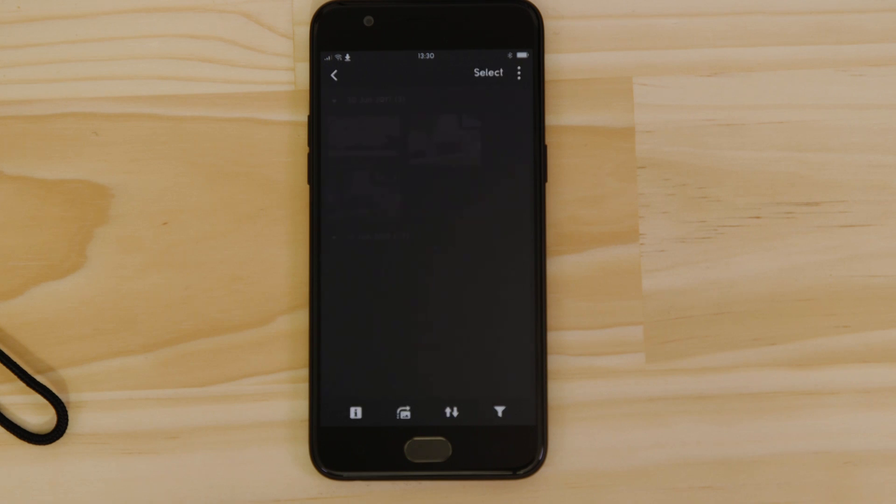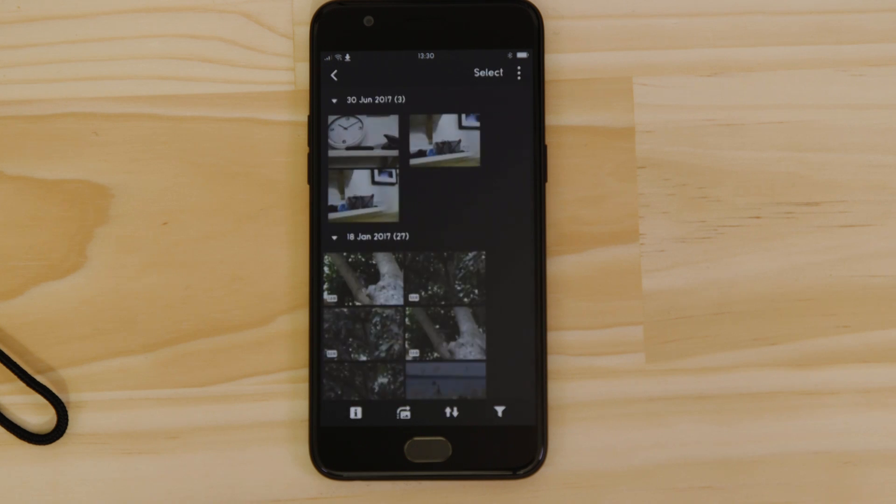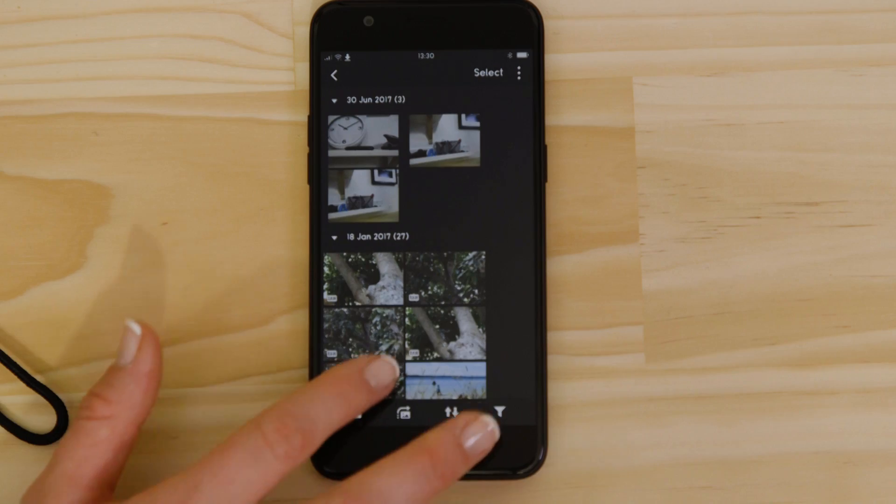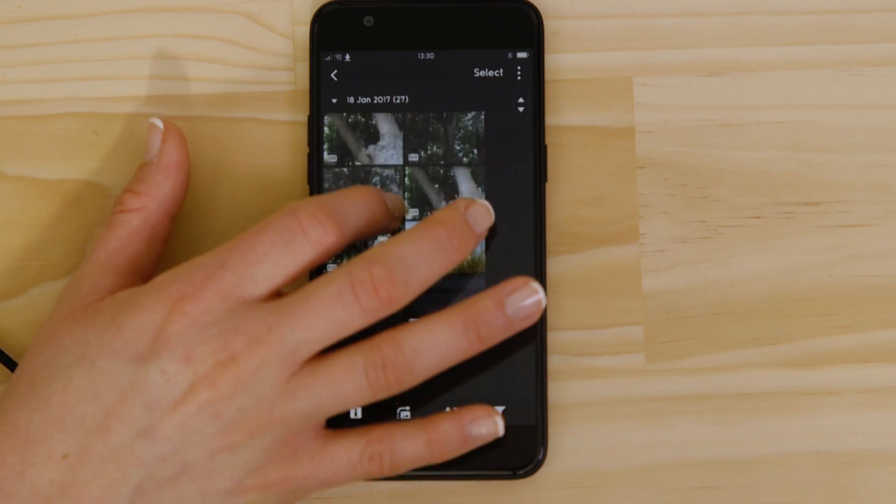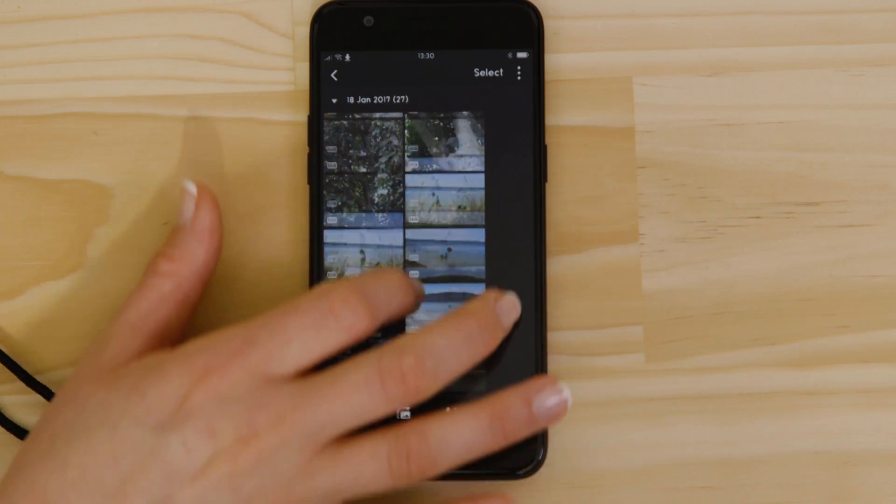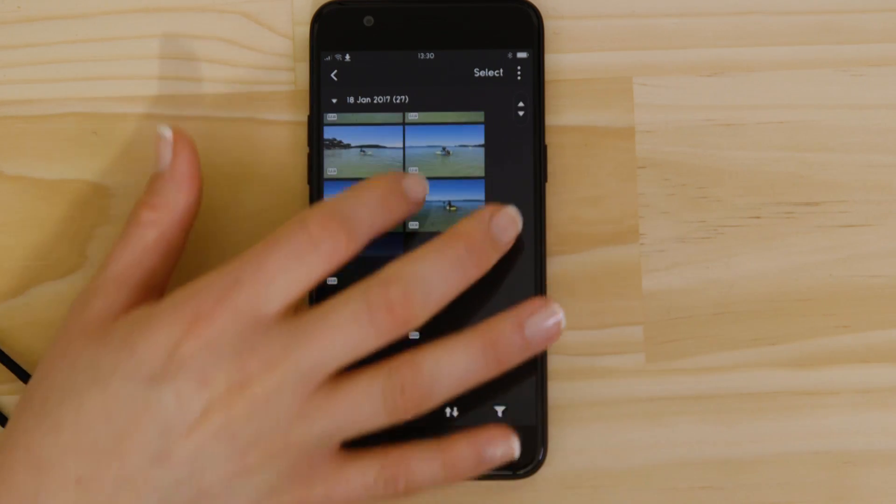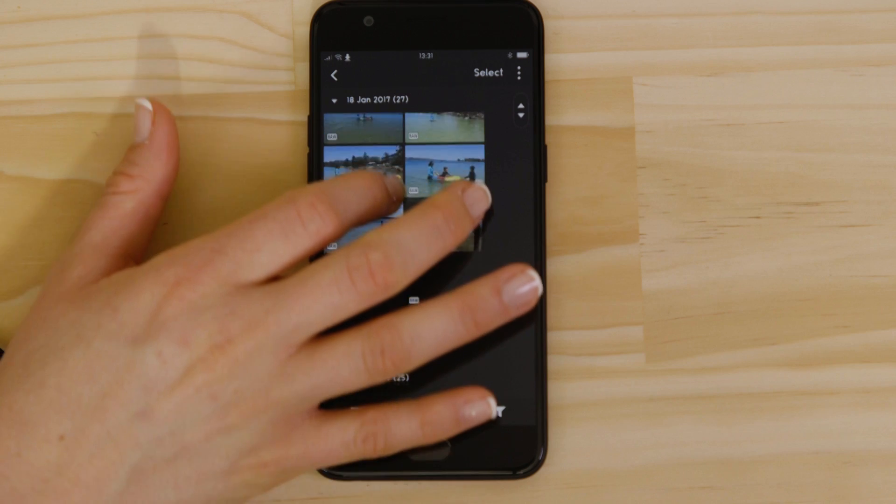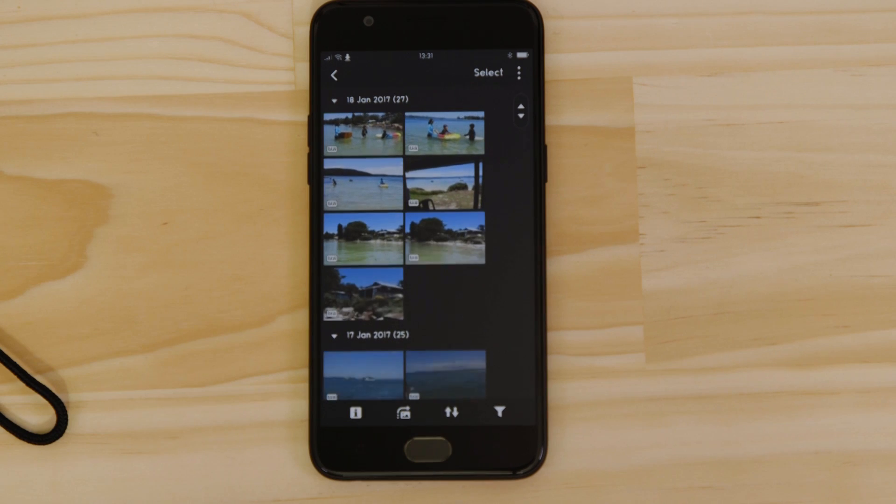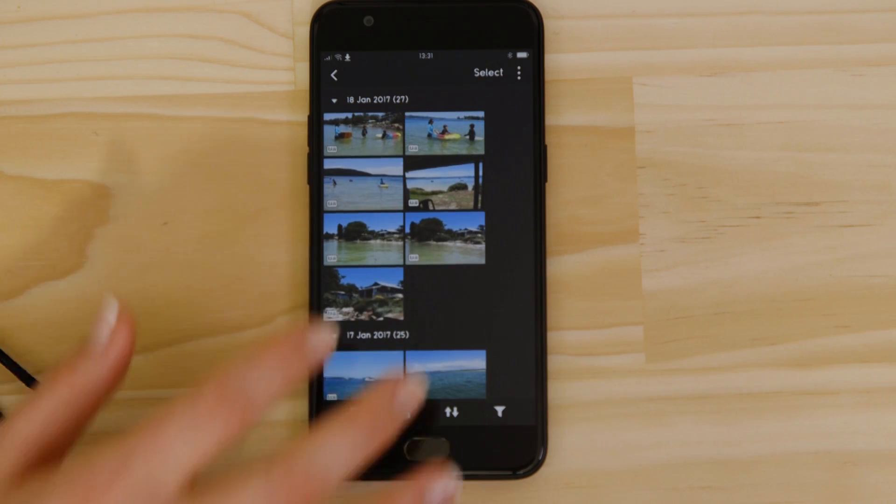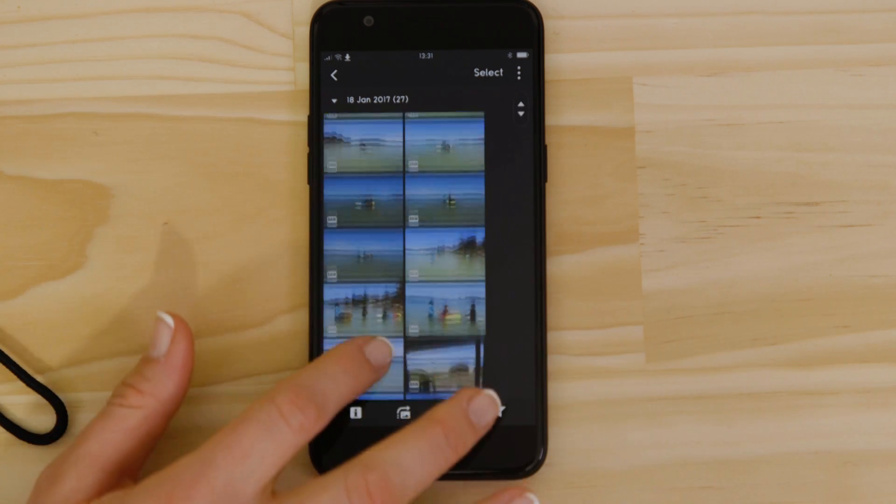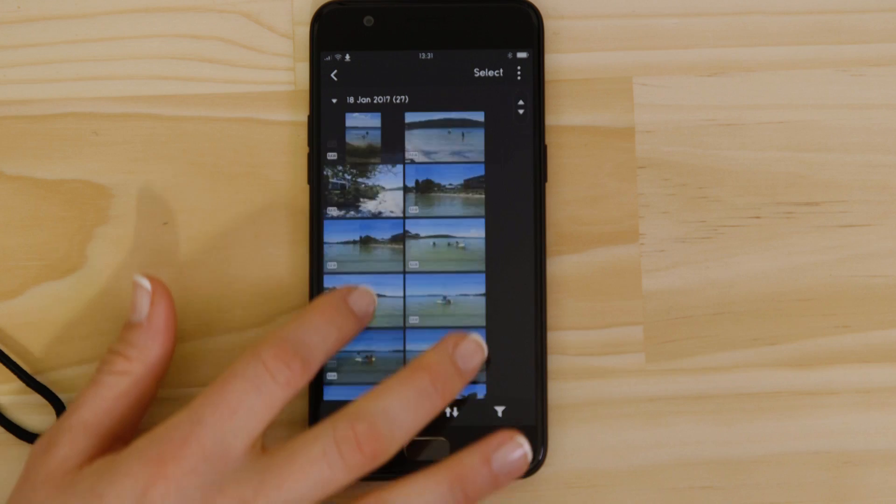What you're seeing here are thumbnails of all the images that are stored on the memory card in your camera. You can browse these images and even download them to your smartphone. They're saved in the Photos app, meaning that you can share them just as you would with any other photo.